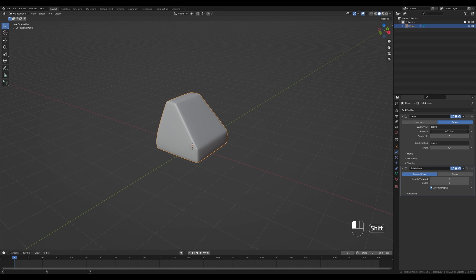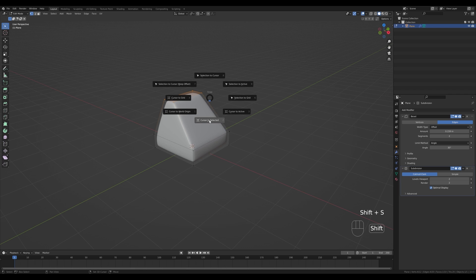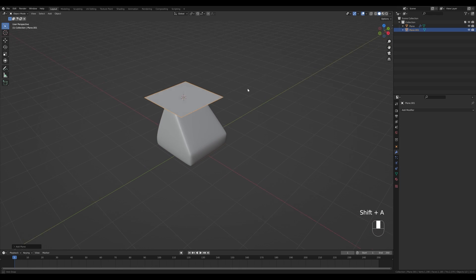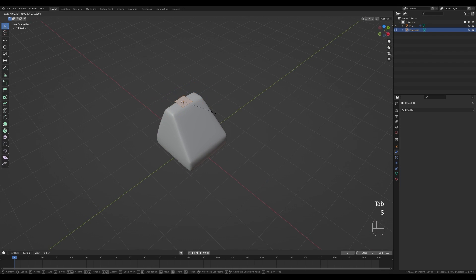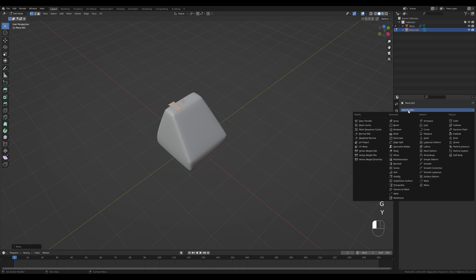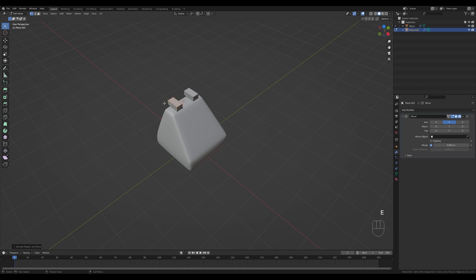You can tweak the shape by adjusting the bevel amount. With the top face still selected, hold Shift+S and snap cursor to selected. Tab out, press Shift+A and add another plane, Tab in, press S to scale it down, then S and Y to scale on Y axis. Press G then Y and move it aside, then add a Mirror modifier and switch to Y axis, switching off X axis. Press E to extrude up.